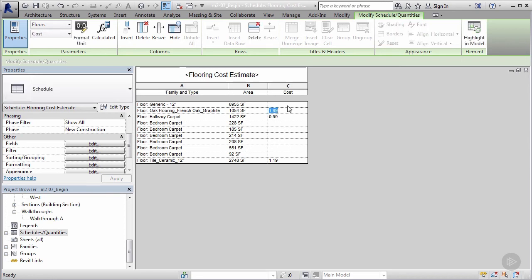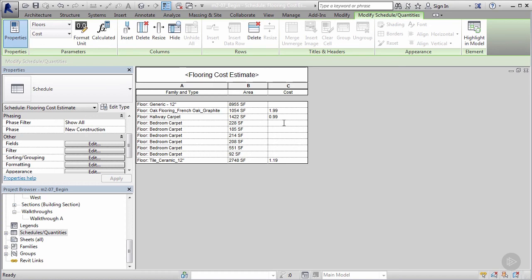So everywhere we input in our model to the geometry where we put price, we have it right here. But you'll notice something—it looks like we forgot to include the price into our bedroom carpet. It looks like we only did it for the hallway. This is a wonderful example. I'm gonna show you how change management can occur—I can actually change my model from my schedule.